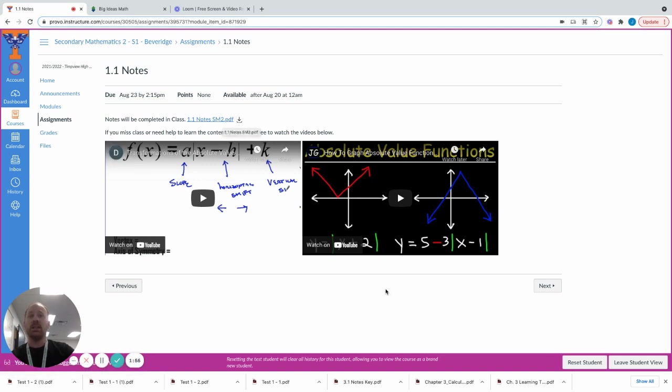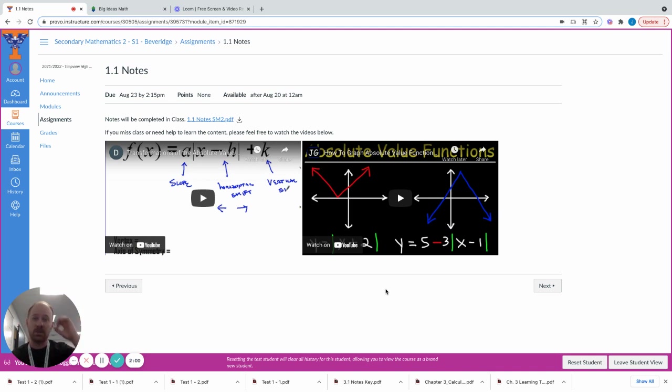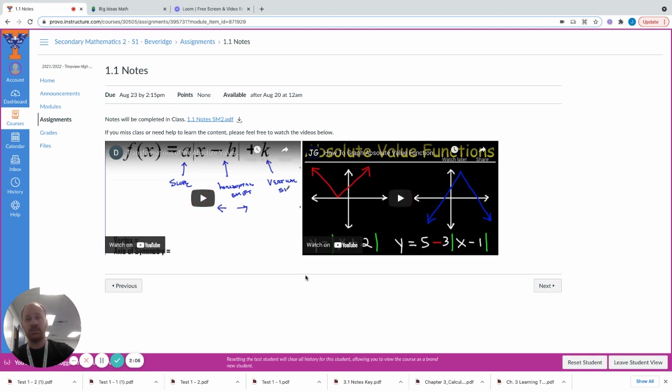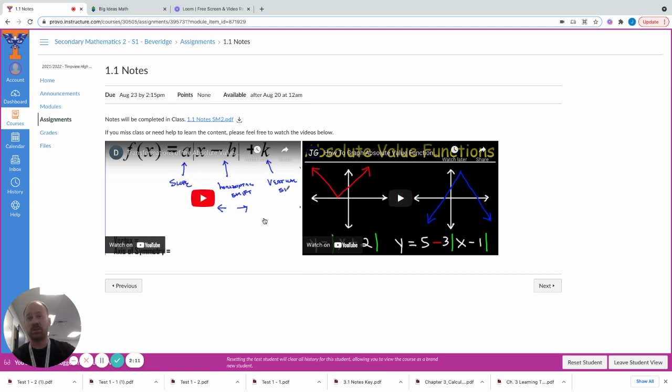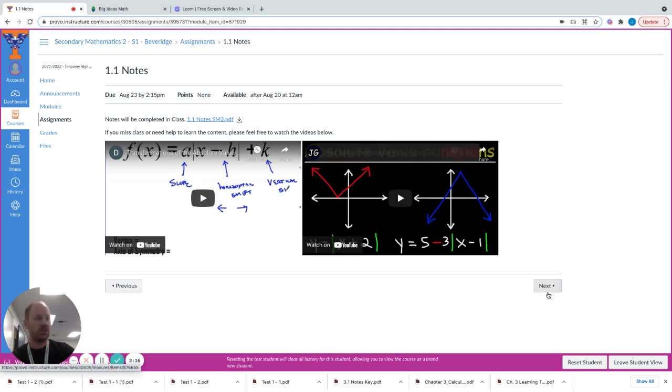And then I usually post a video or two about the content that we covered in class. Now these aren't my videos. They're just YouTube videos. But they share the same concepts, the same content, and they have example problems that students can reference. So they can use these if they miss class. And then you can cycle through these modules.